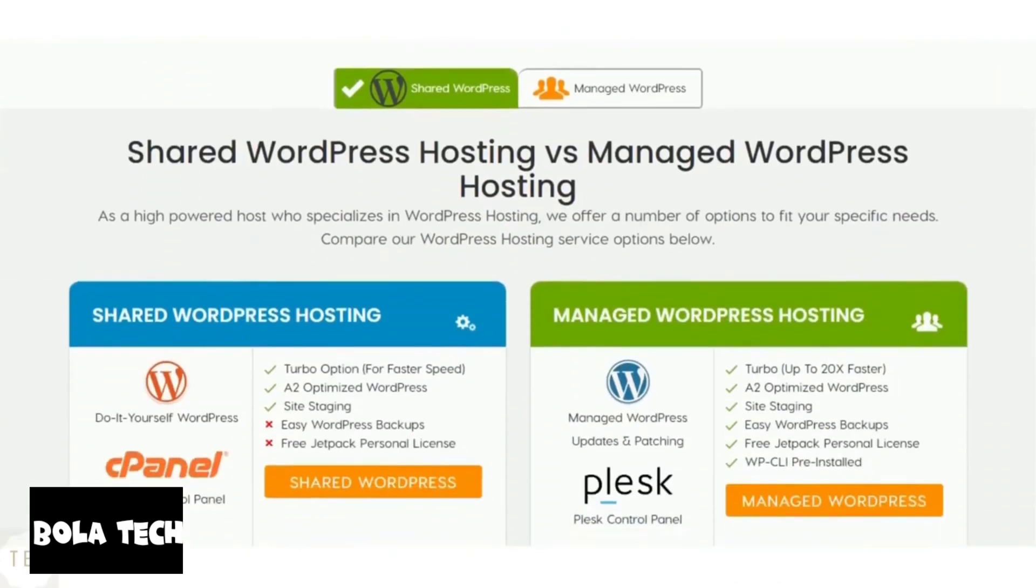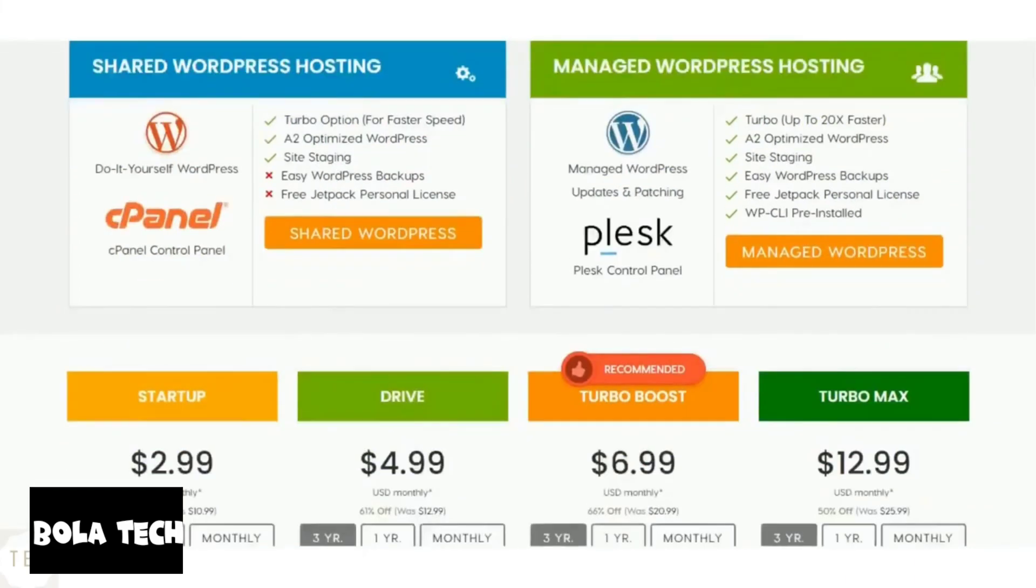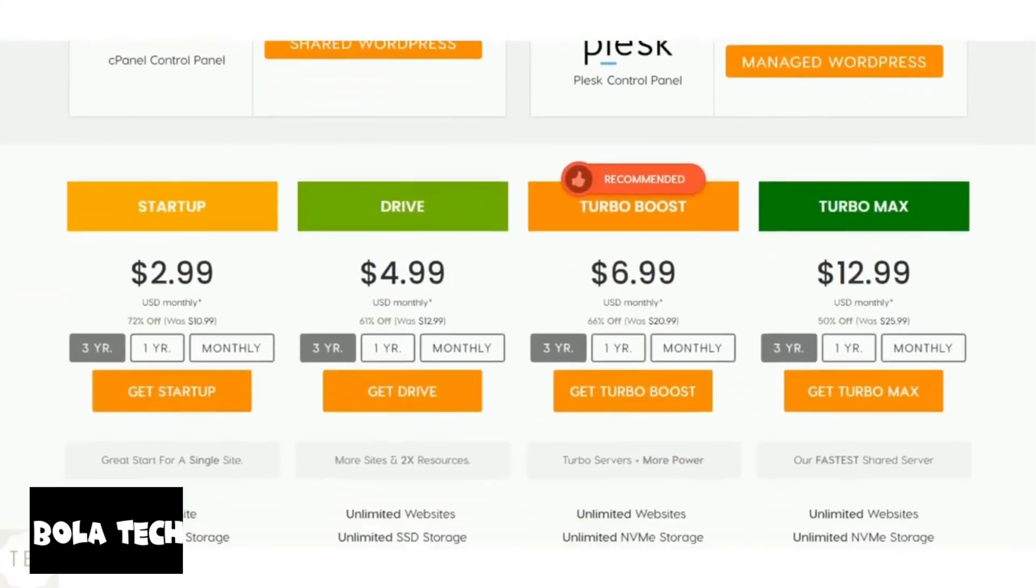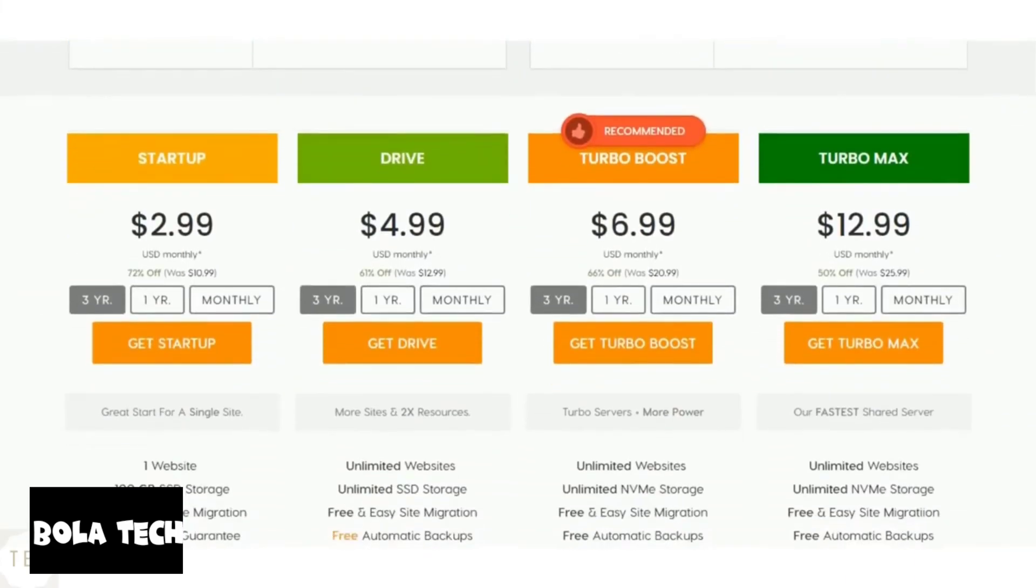It offers shared and managed WordPress platforms to choose from. The managed WordPress plans come with added WordPress resources like backups and free Jetpack personal license.